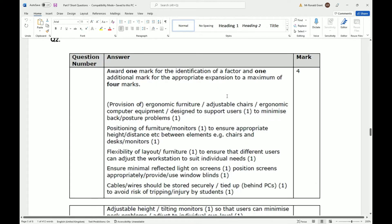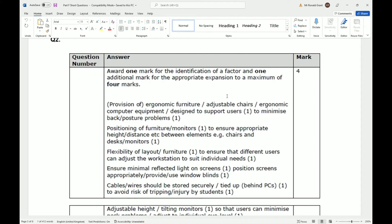When someone says provision, that means to get ergonomic furniture, adjustable chairs, ergonomic computer equipment designed to support users to minimize back posture problems. You should have that chair that curves inwards to help support your back. Positioning furniture and monitors to ensure appropriate height and distance between elements, for example chairs and desk monitors. You should be a good distance away from your desk and monitor.